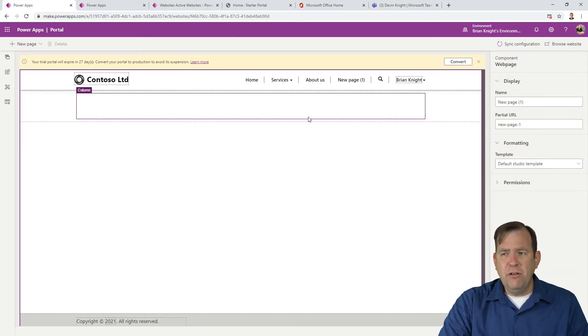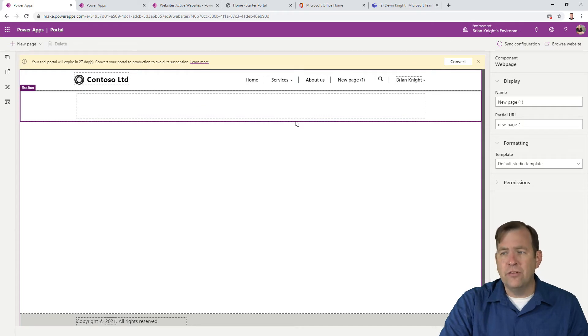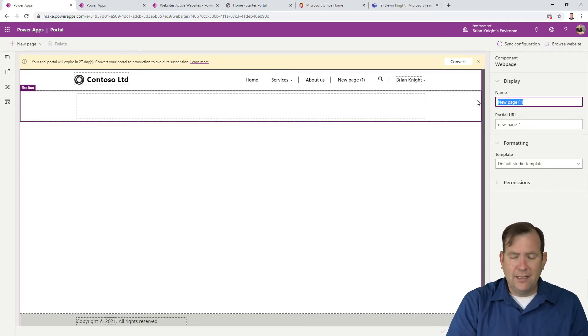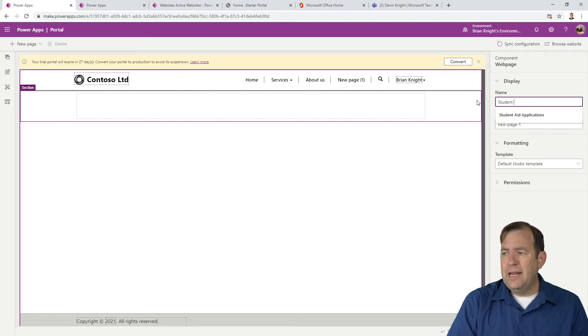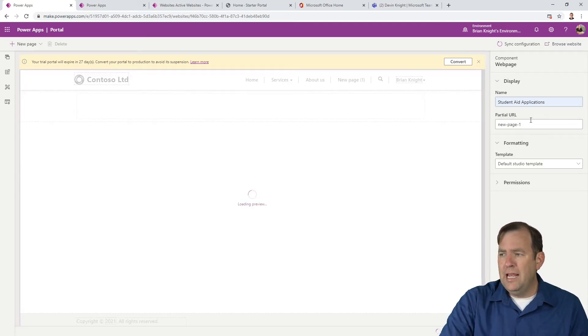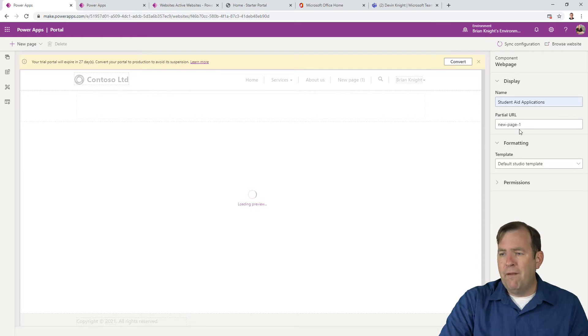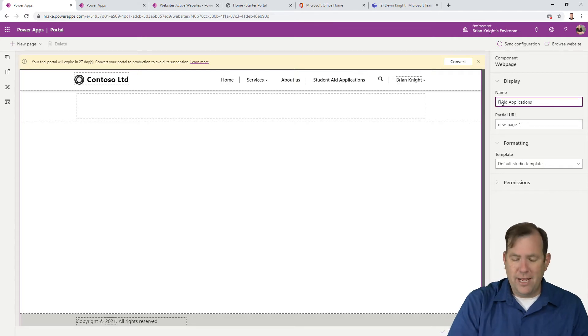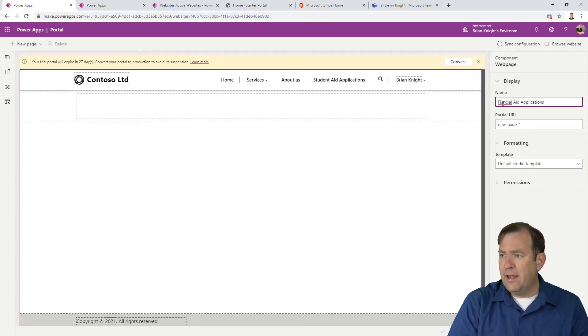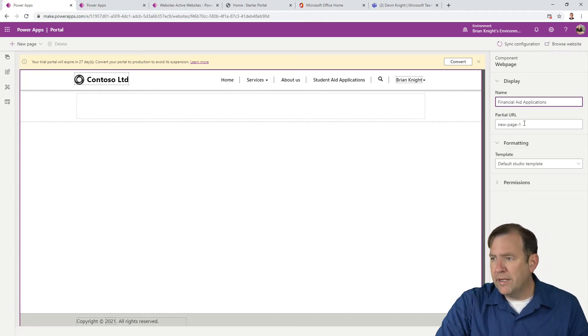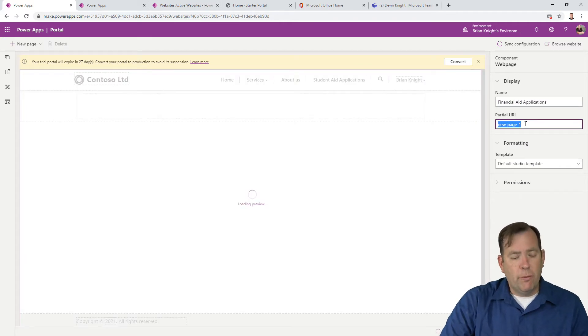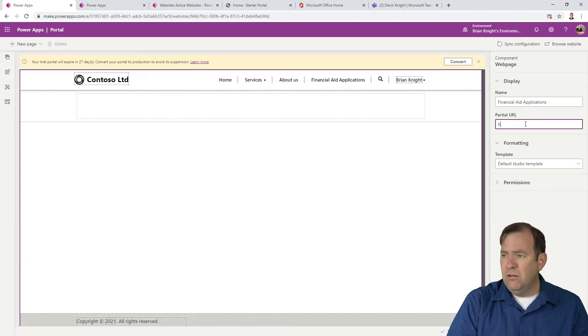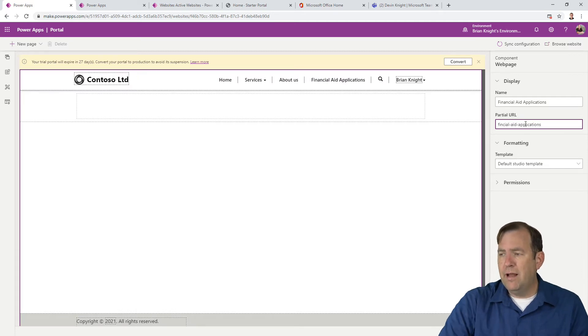It takes a few seconds to spin up. Let's call this page Financial Aid Applications. For the partial URL, we'll type in Financial Aid Applications. This will be a listing of applications.